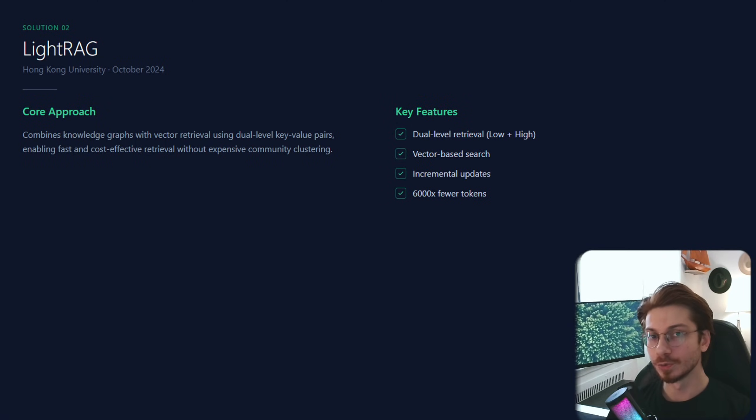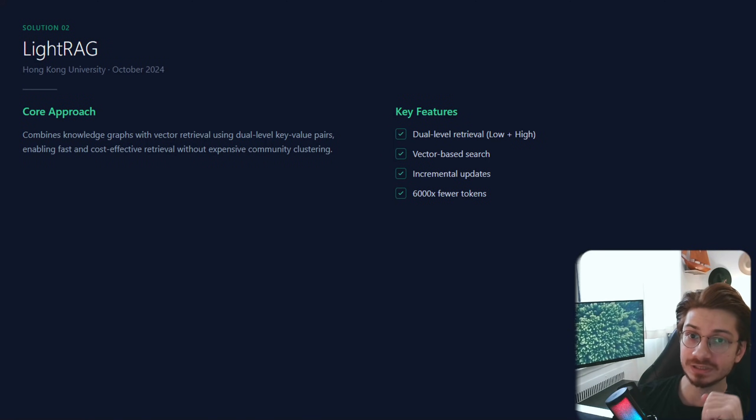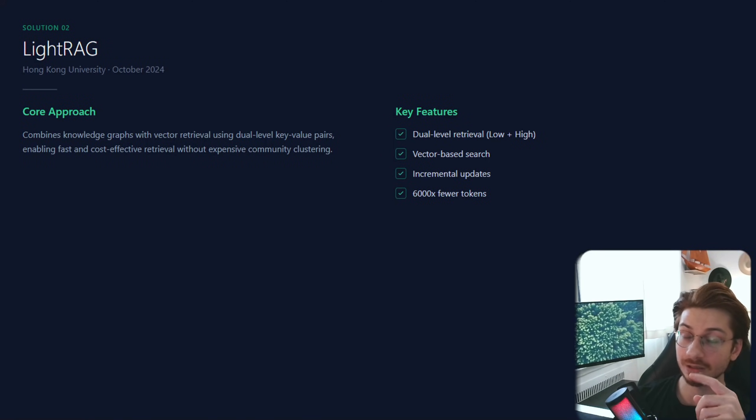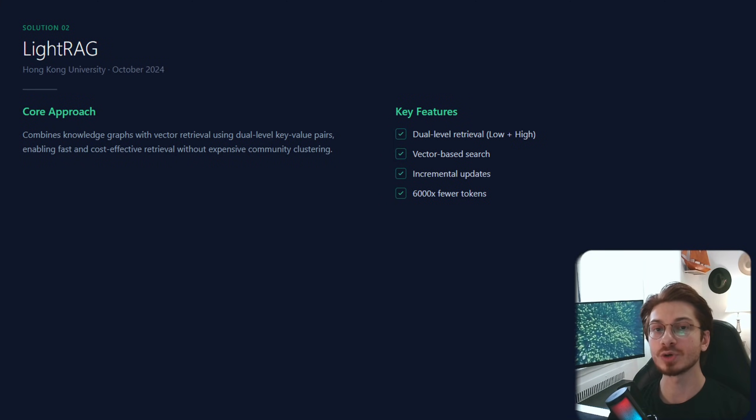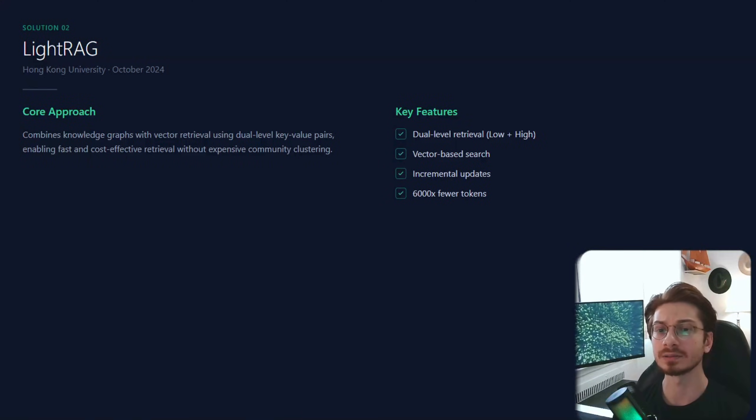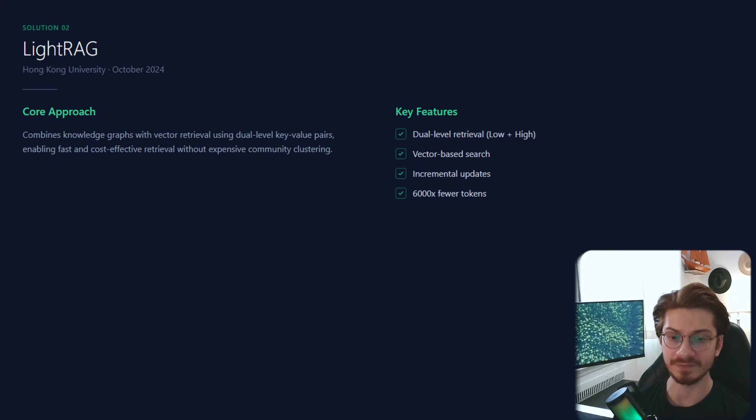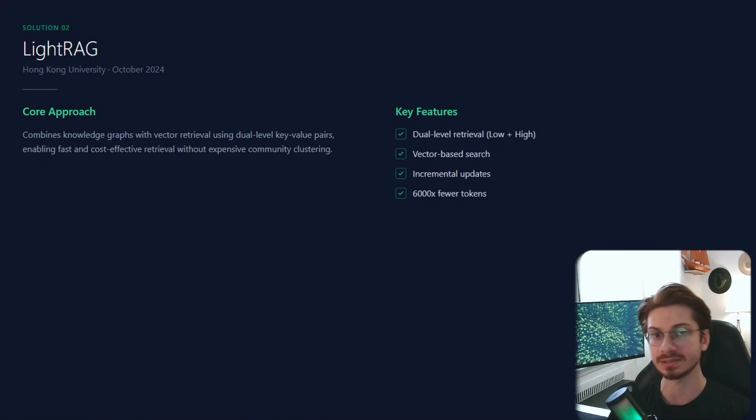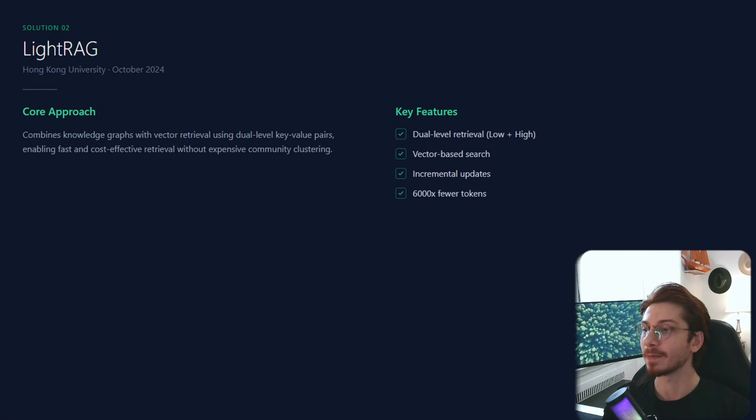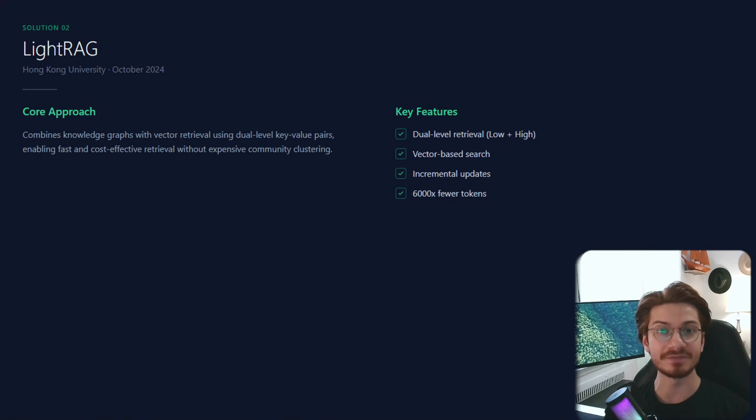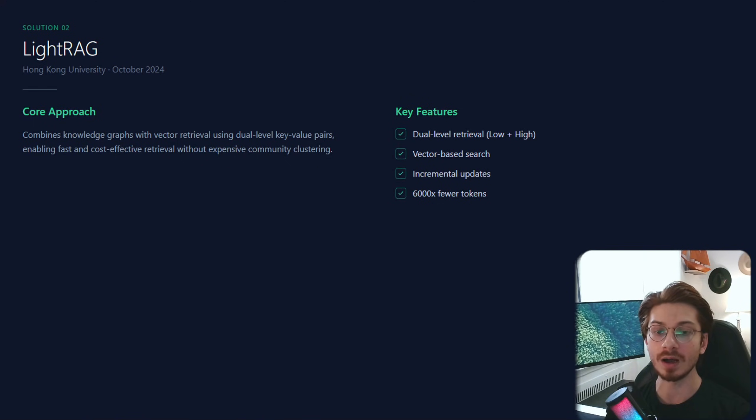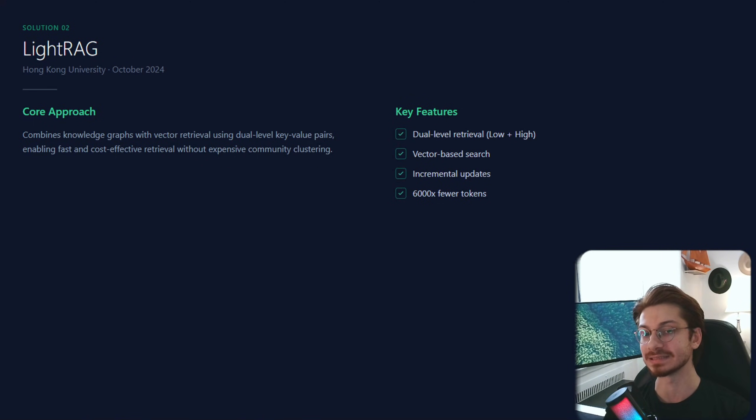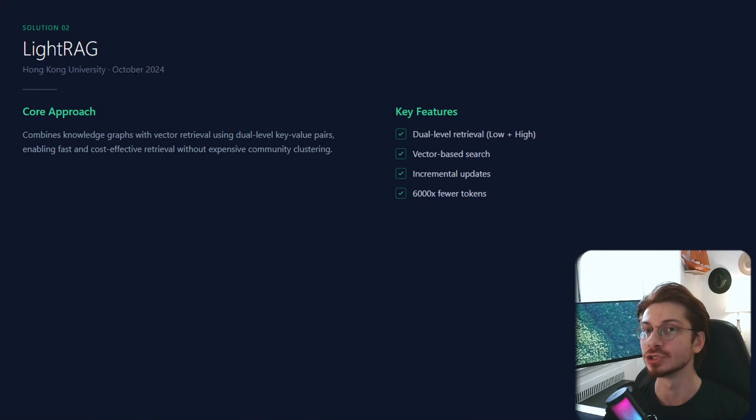October 2024, researchers from Hong Kong University released LightRAG. Their question was: what if we got most of the benefit at a fraction of the cost? Their approach is really interesting: combining knowledge graph with vector retrieval with dual-level keys, skipping the expensive community clustering entirely.